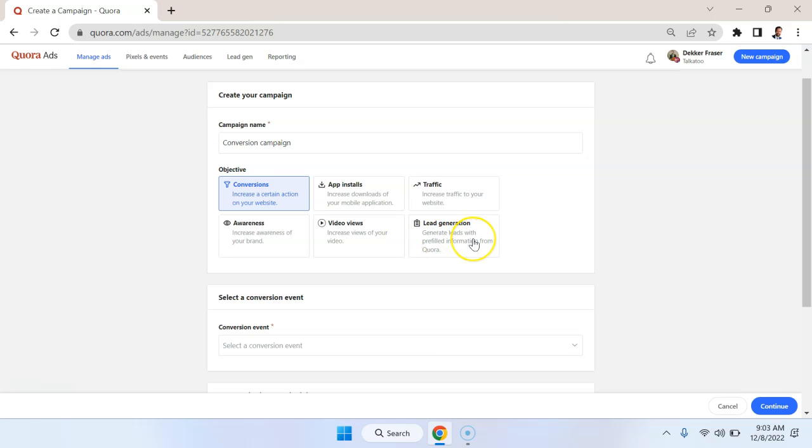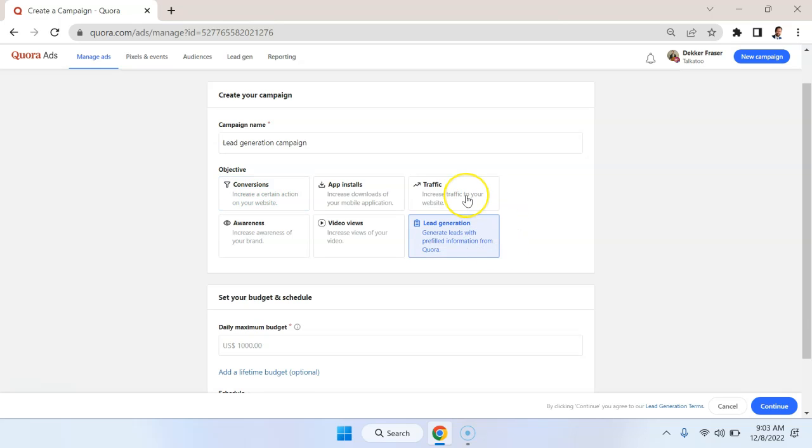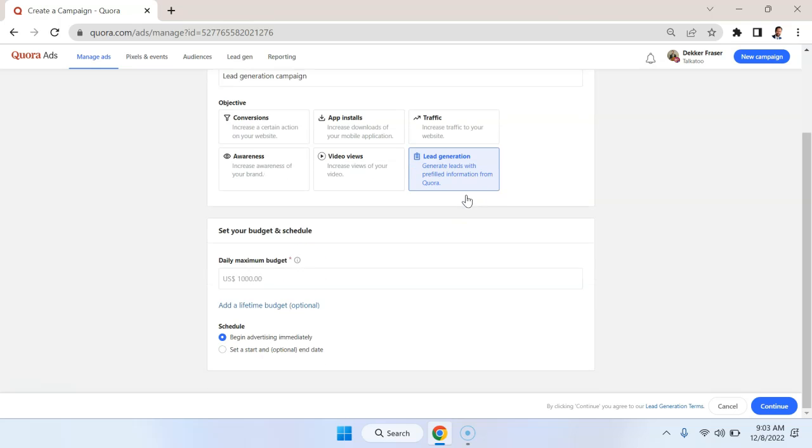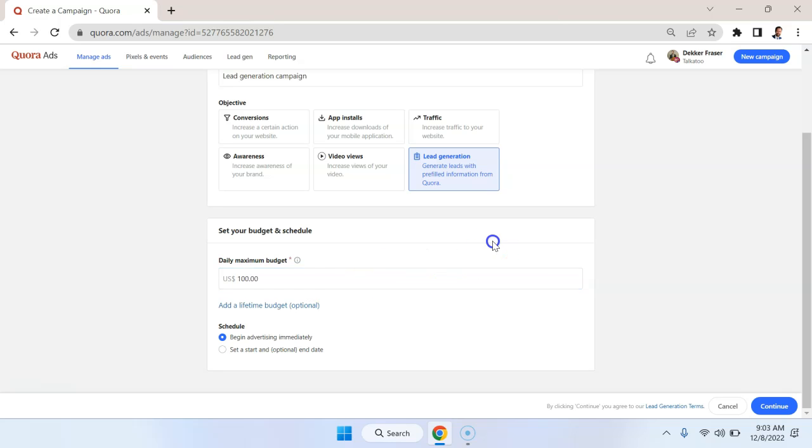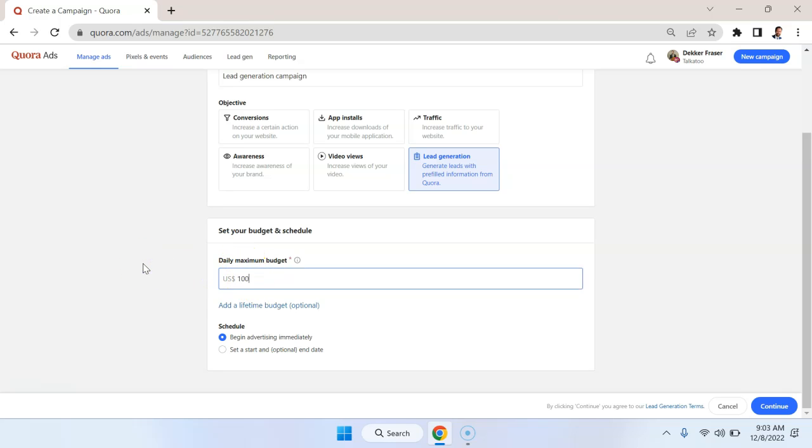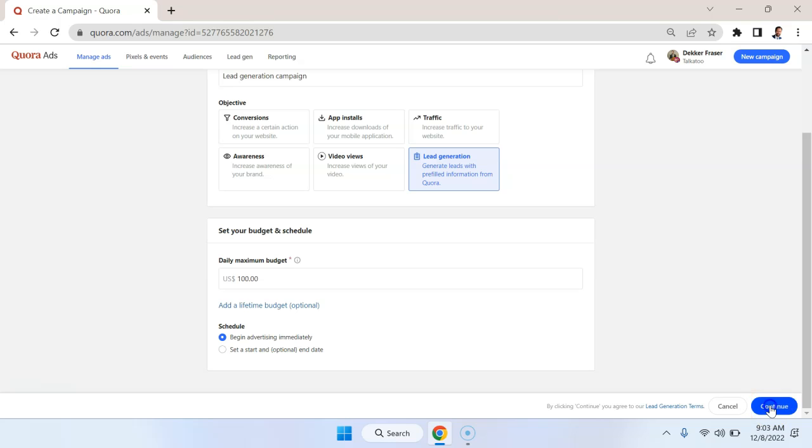And then lead generation, which is incredibly useful if you're selling a service or a business-to-business product or you have some sort of complex sales pipeline. So for demonstration purposes, let's just go with lead generation. And we're going to set a maximum daily budget of $100 in this case, but you could go as low as whatever you want. And we're going to say begin advertising campaign immediately.